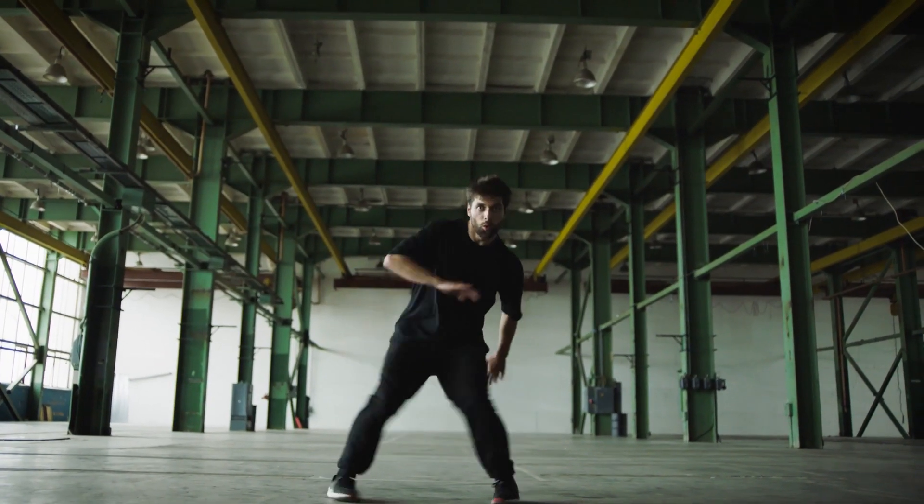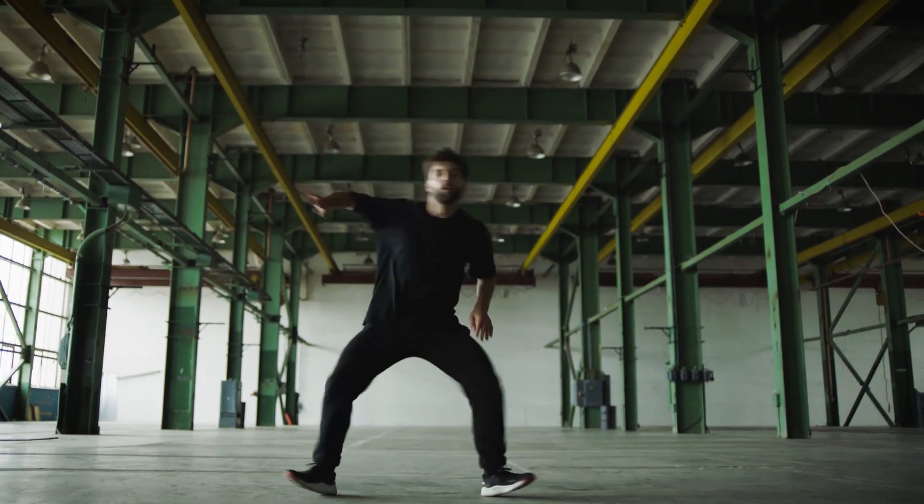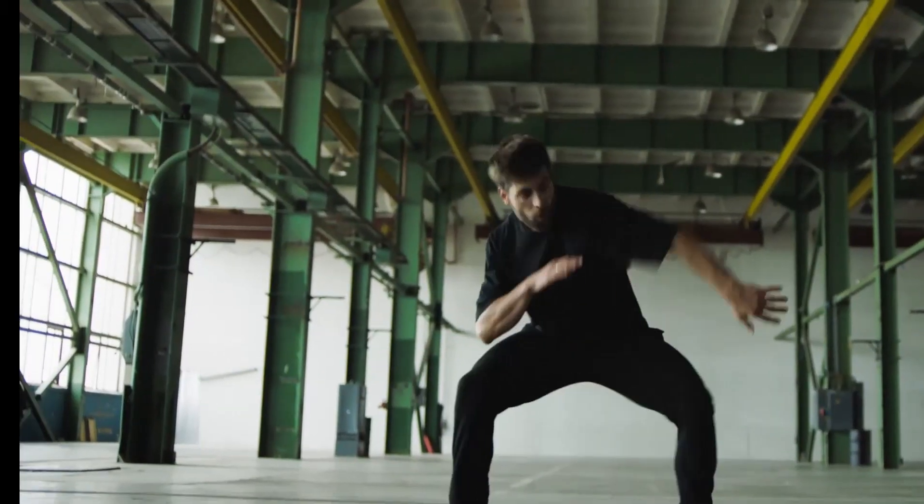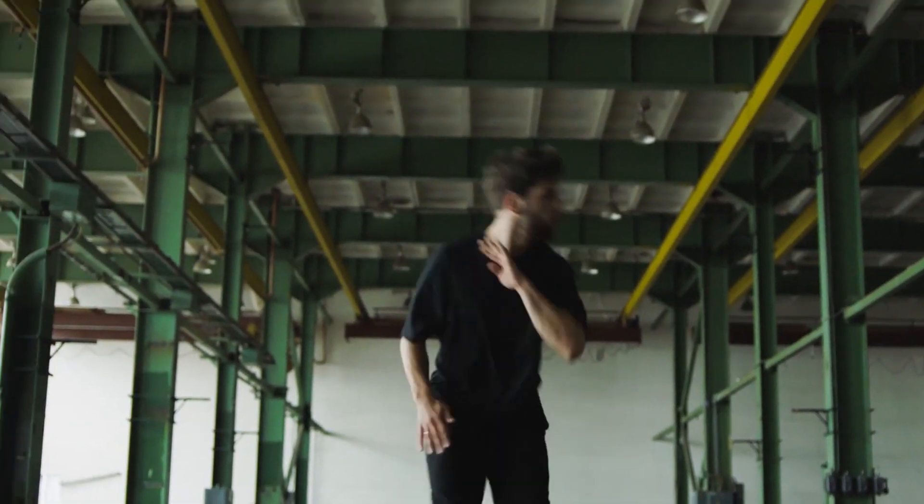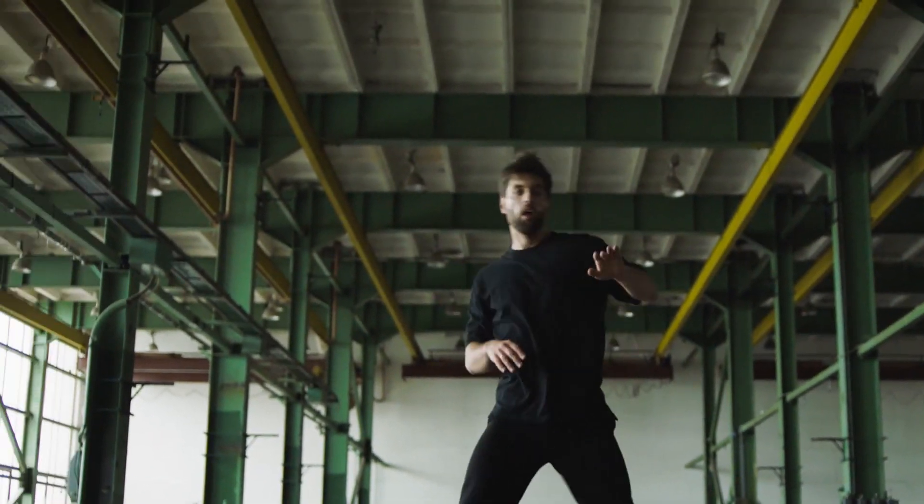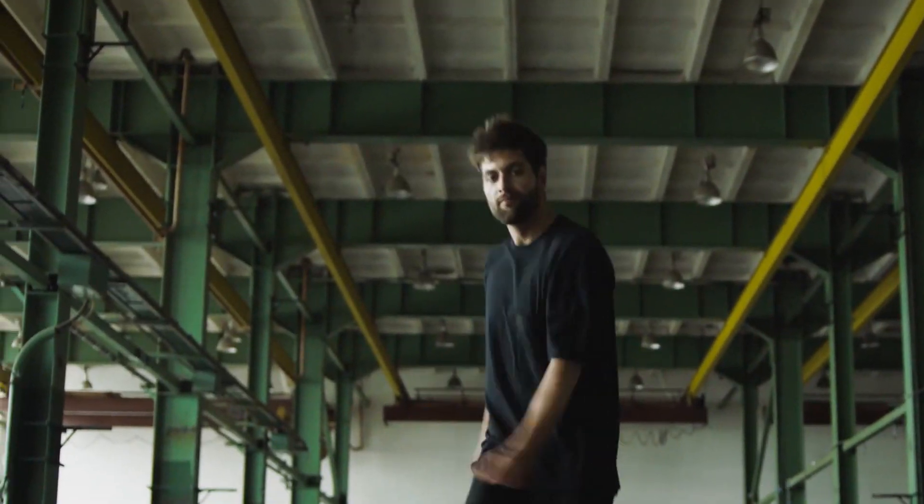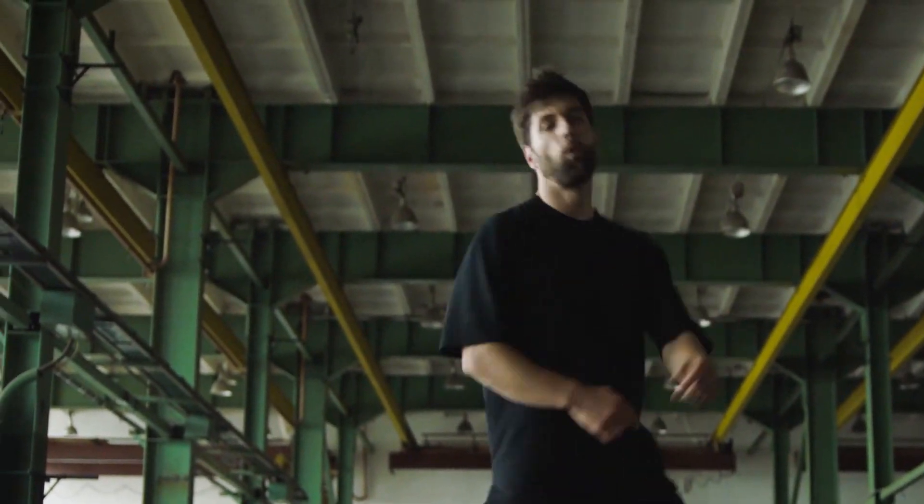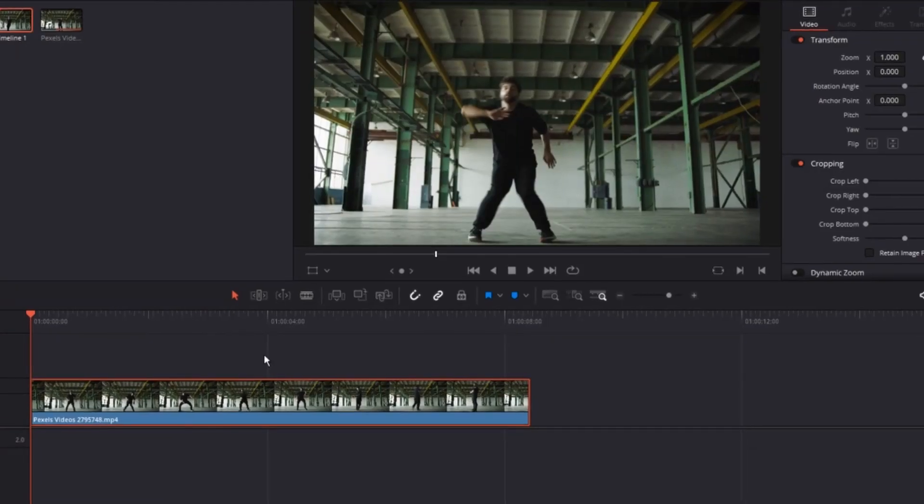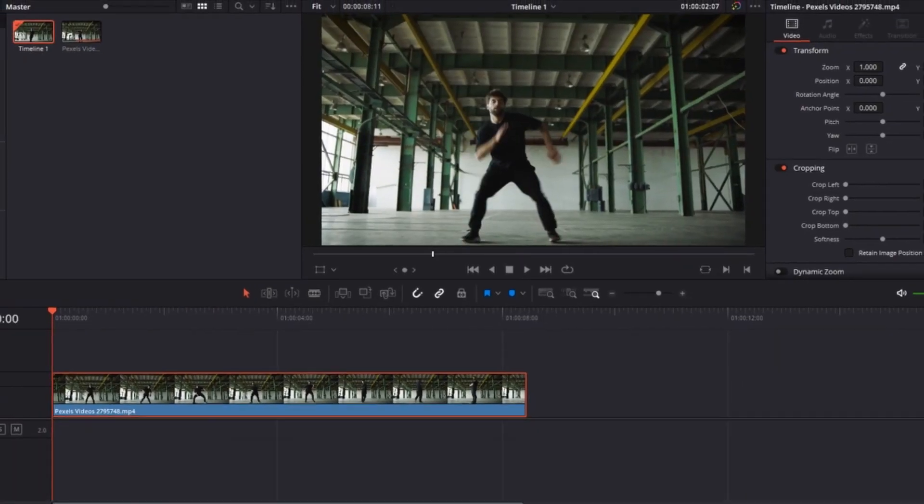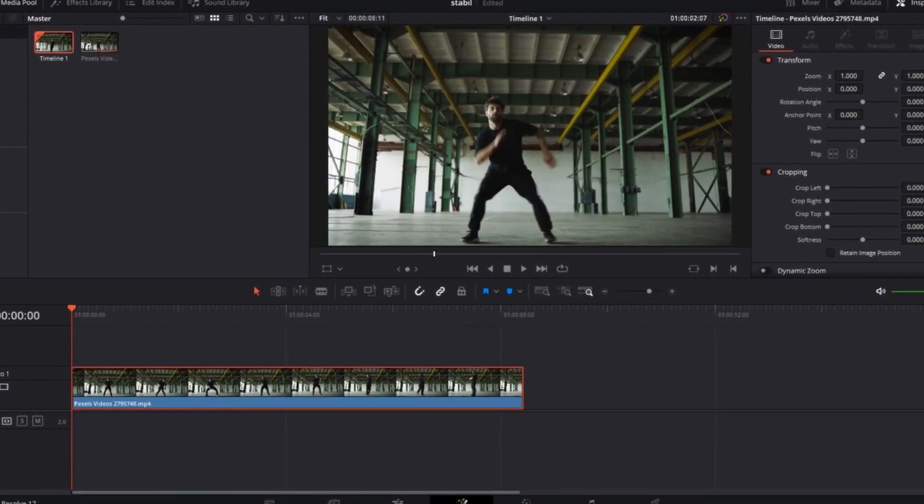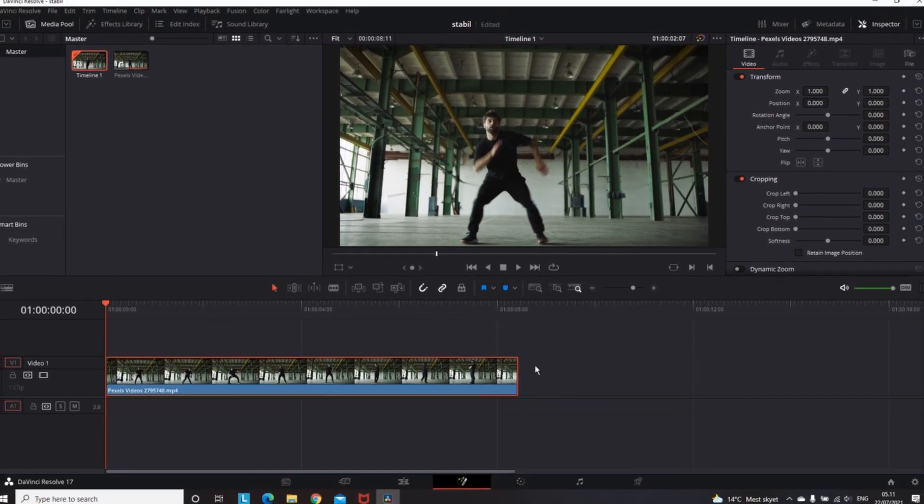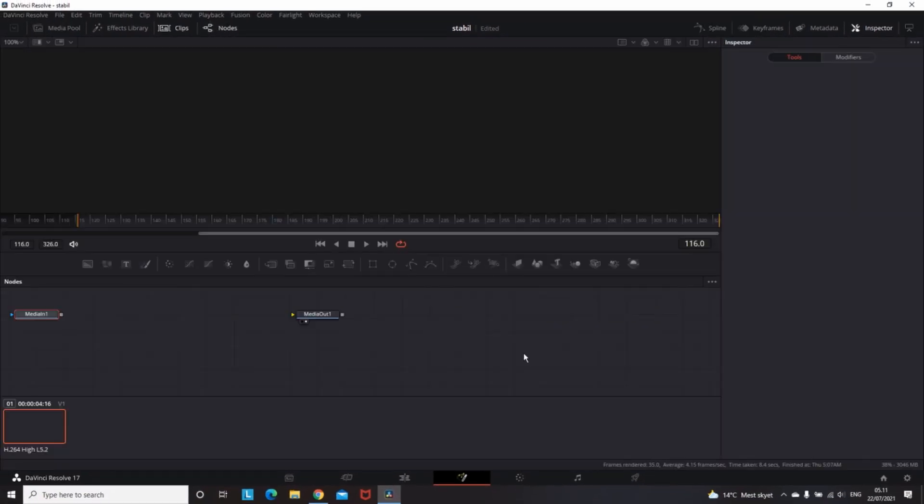How to make a dance video look more interesting. Hey everyone and welcome to another tutorial. In this one, you're going to learn about lock stabilizing.